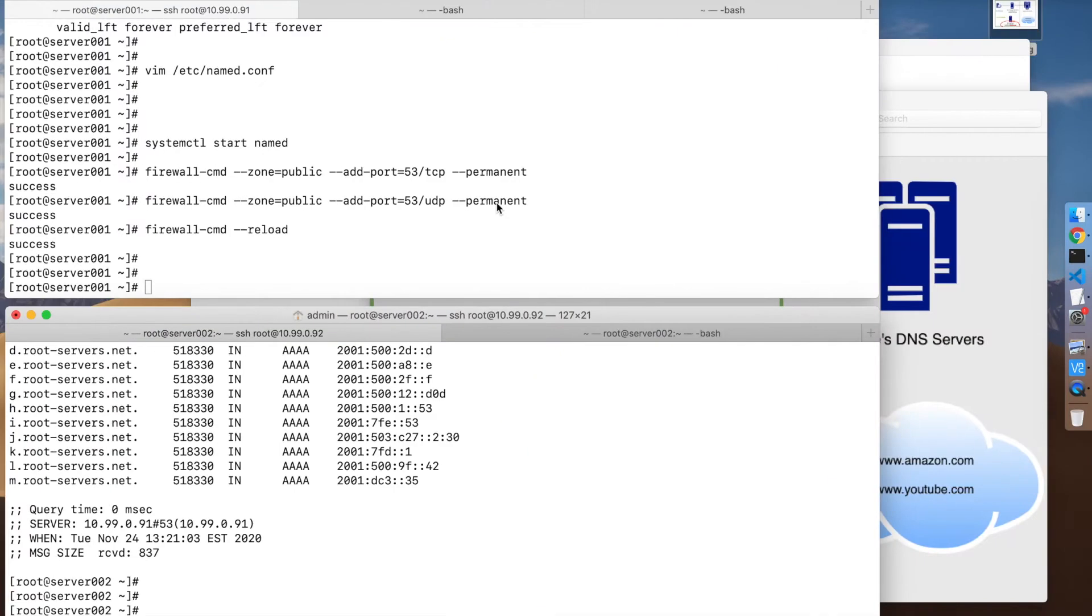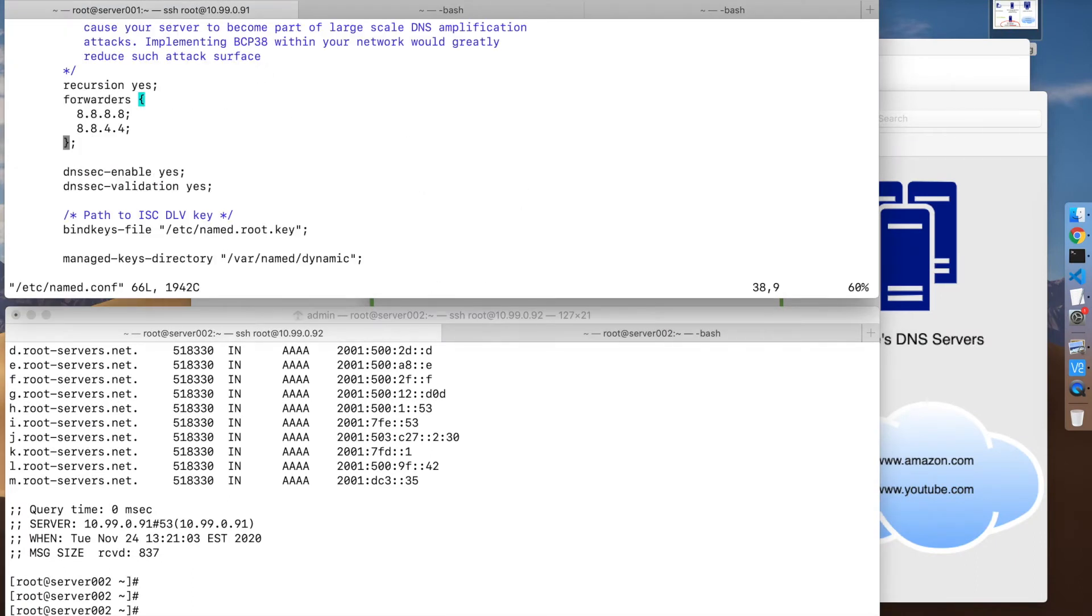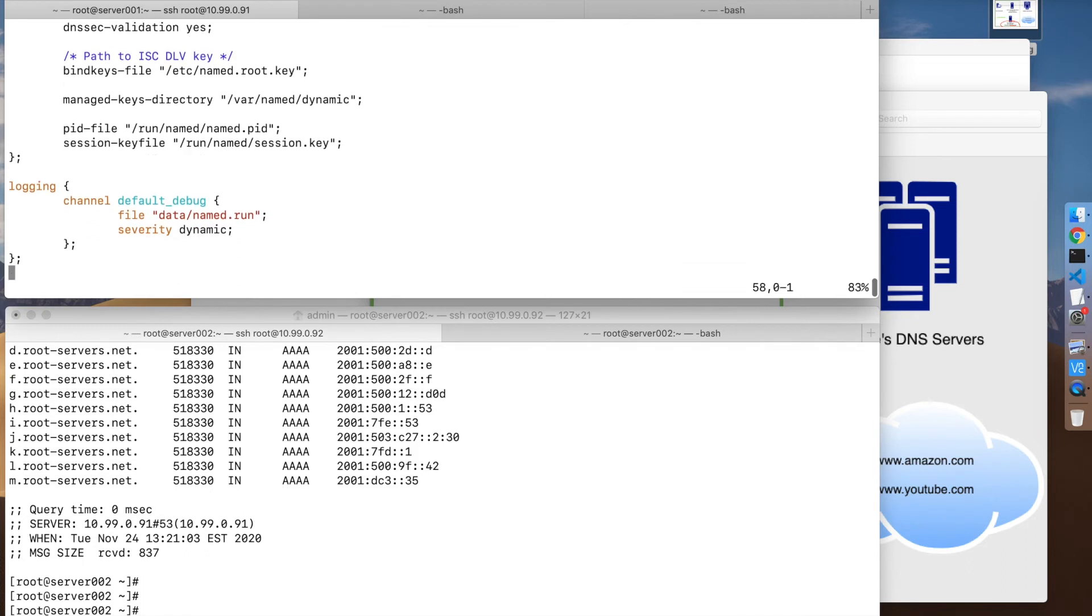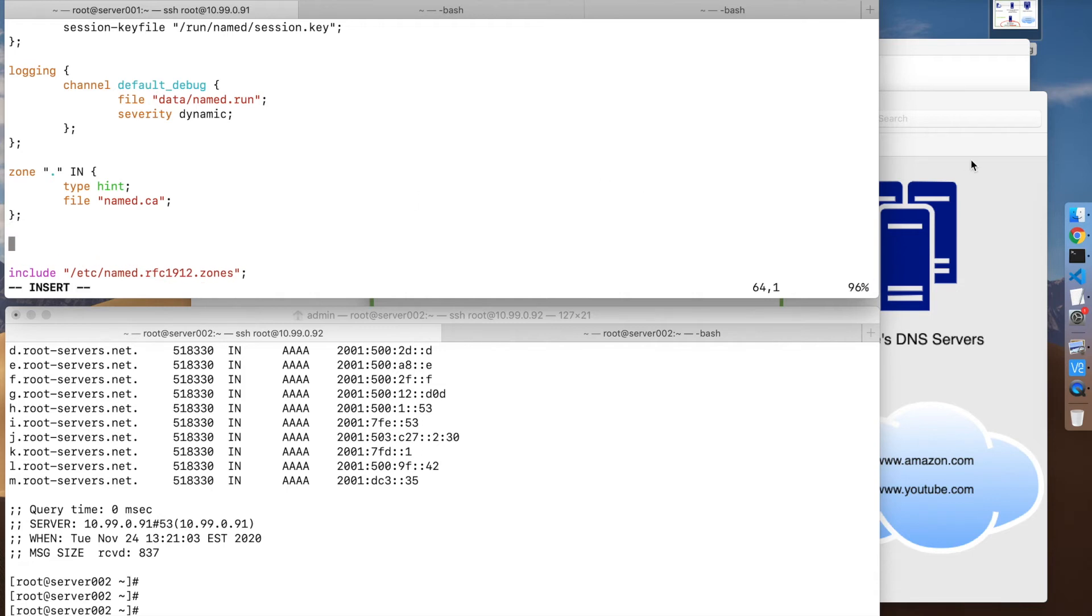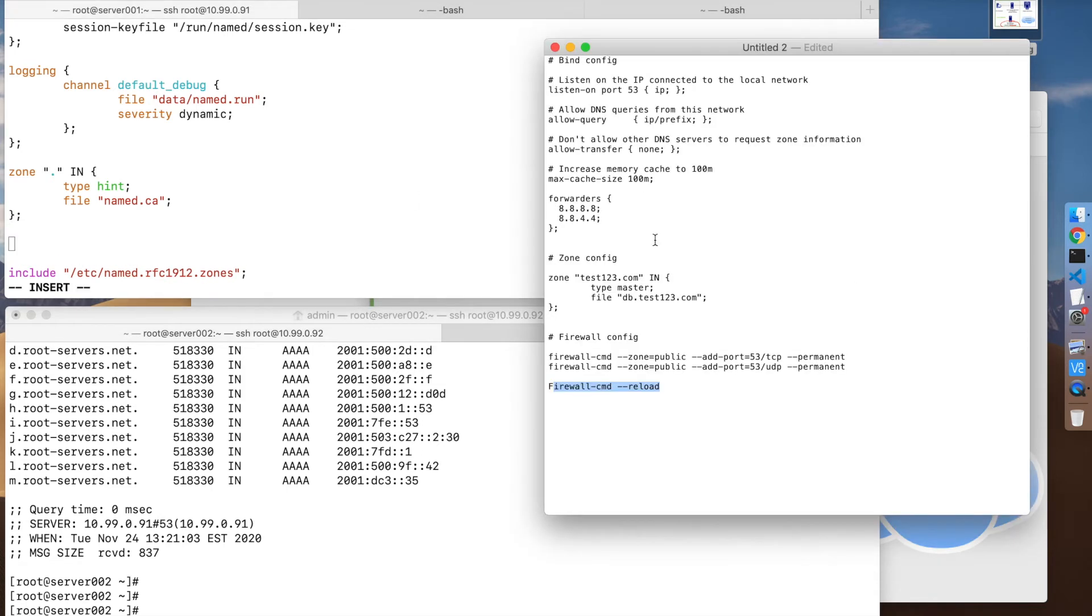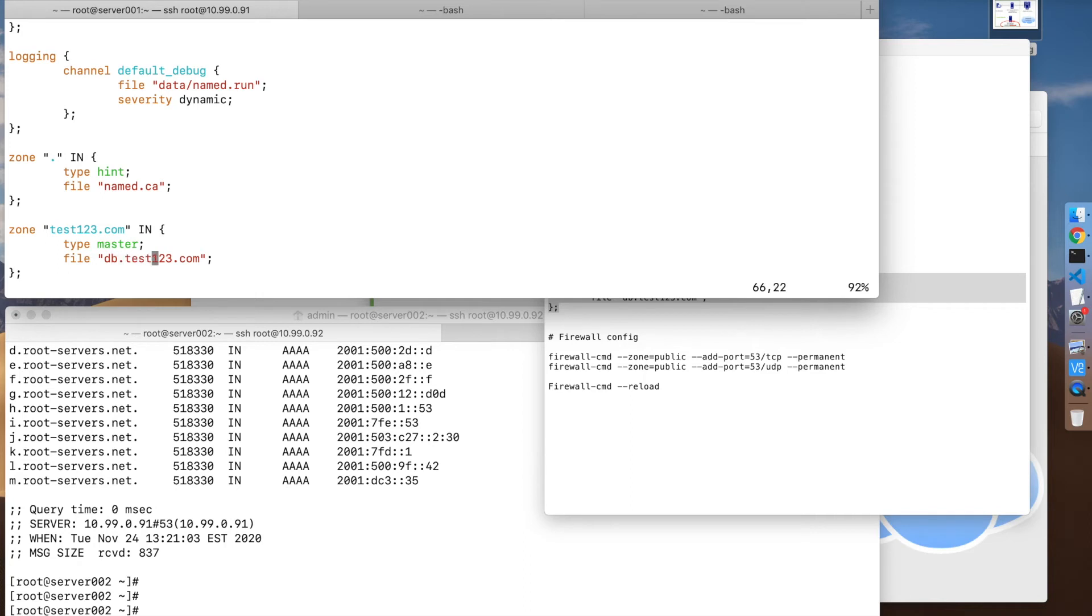So basically first in the named.conf file, you have a zone configuration down here. You have to tell named where to look for the zone that we're going to configure. In this case you say zone, the name of your domain, keep this syntax, the type is going to be master, and the file...